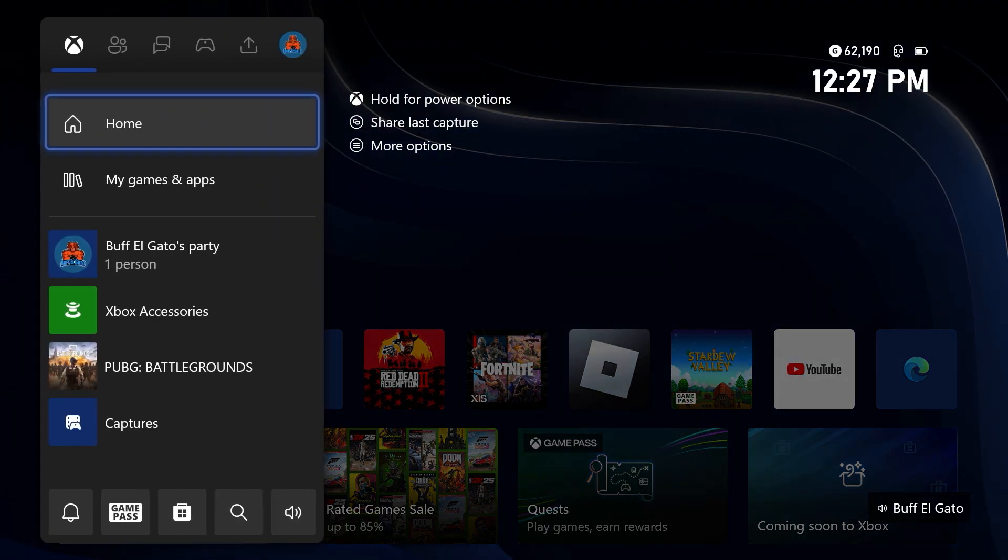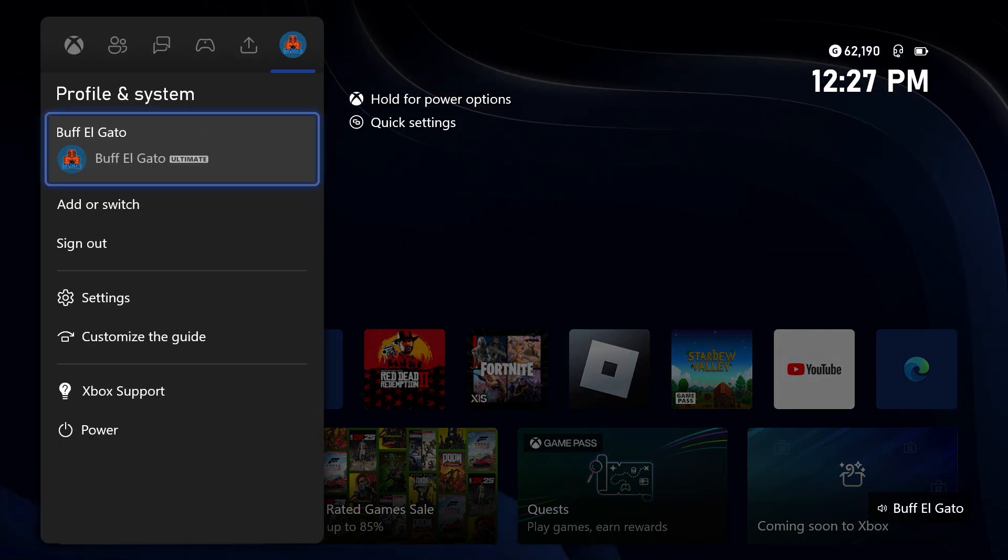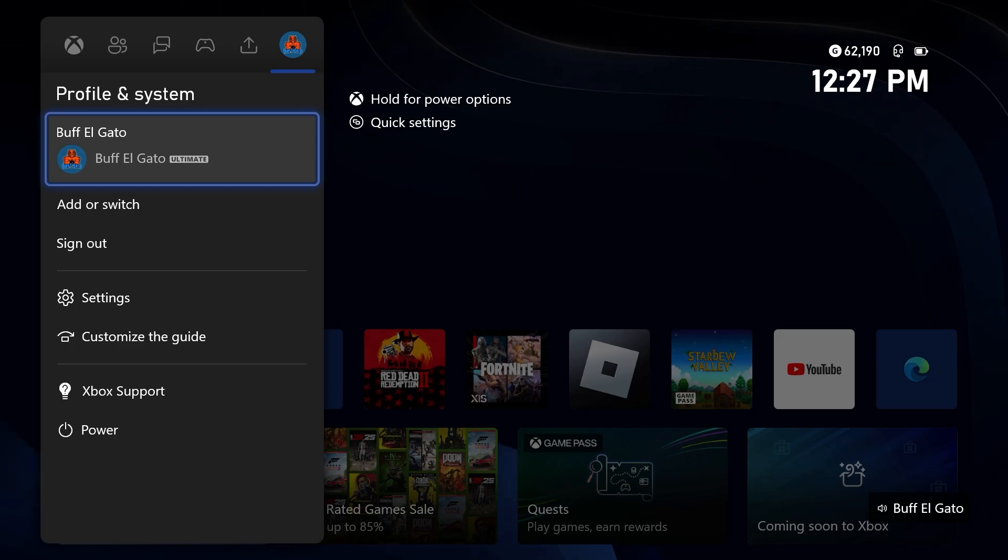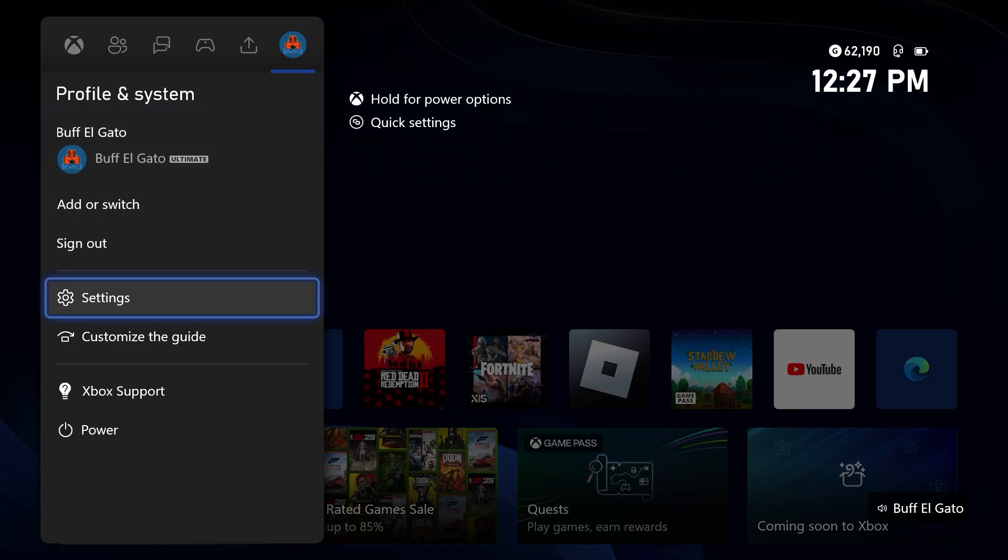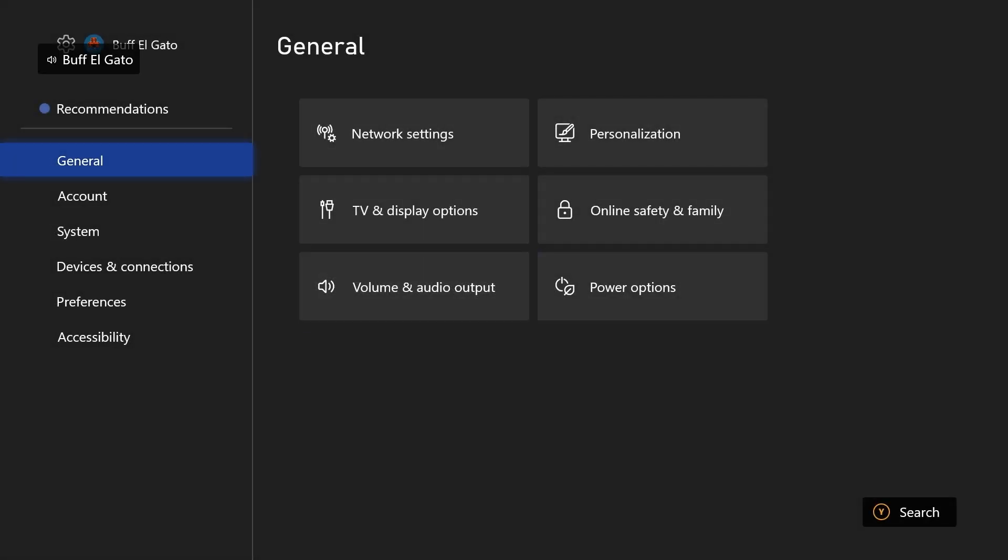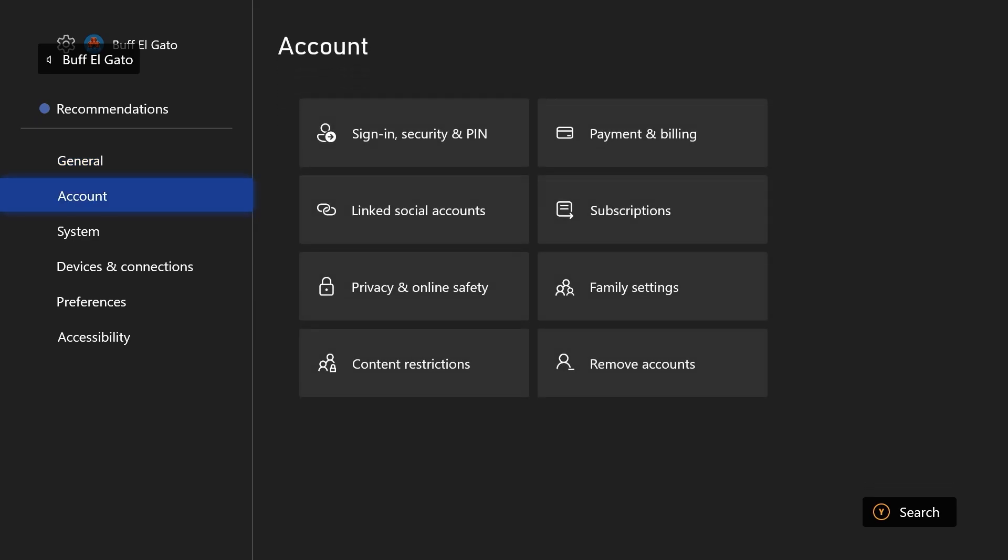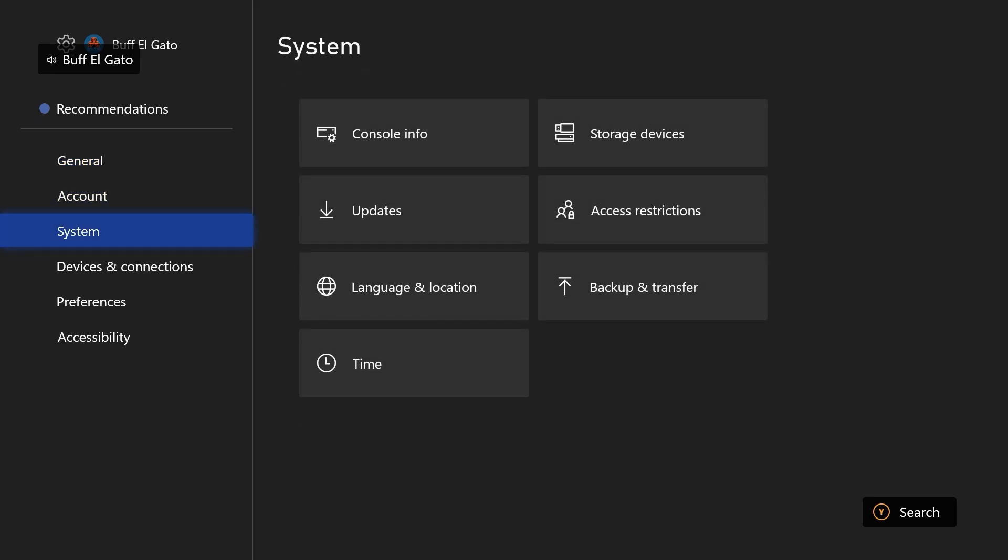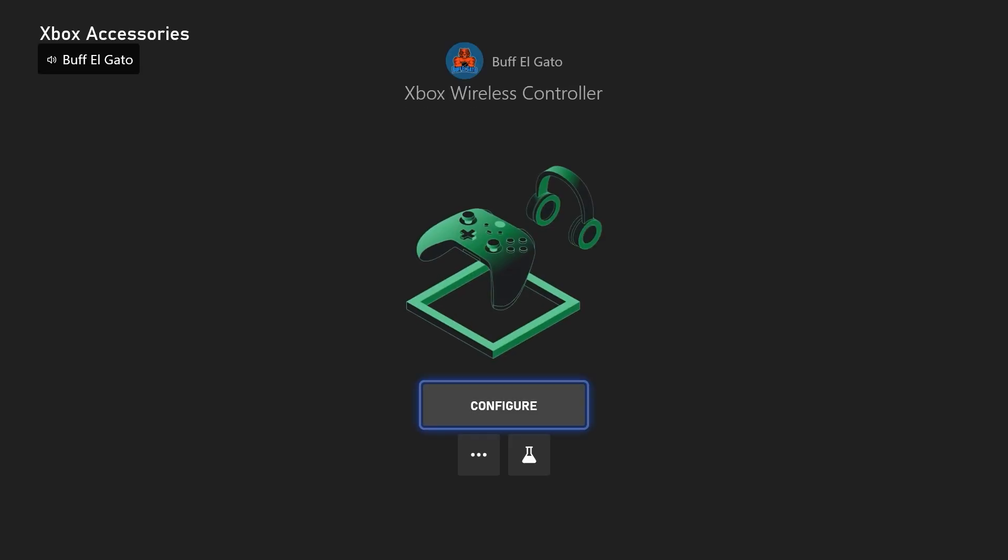So once again, go back to your settings. I backed all the way out just so nobody gets confused. Go back to your settings. And instead of general, you're going to go down to devices and connections. Go over to your controllers and headsets. Click on that. Wait a few seconds, and this will pop up.